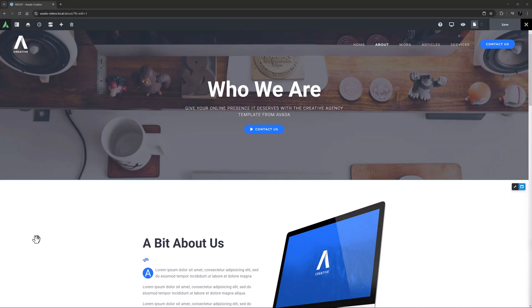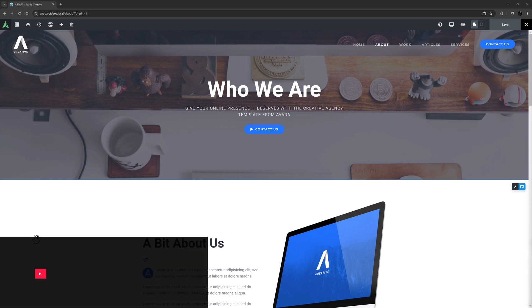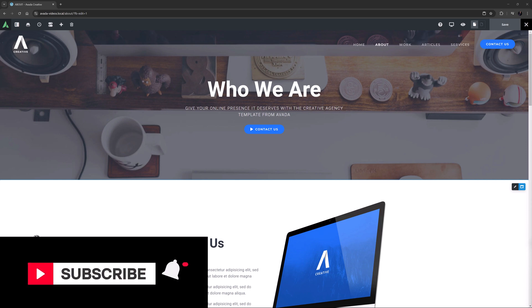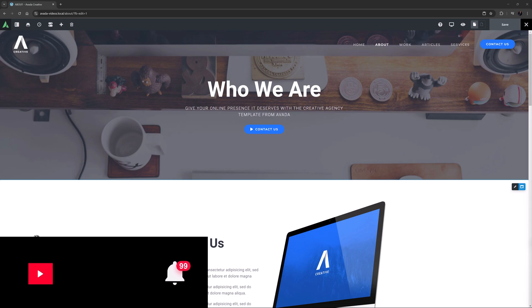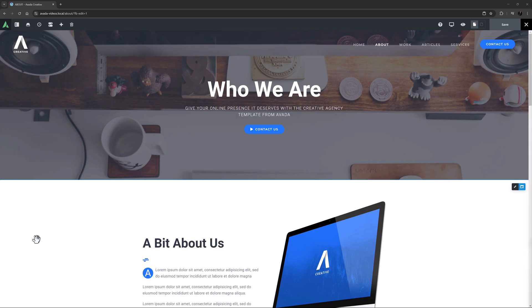Hi everyone, it's Geoff here from Avada. In this video, I will take a look at how to use the Avada Checklist element. Don't forget to subscribe to our YouTube channel and click the bell icon to be notified of all new content. OK, let's begin.